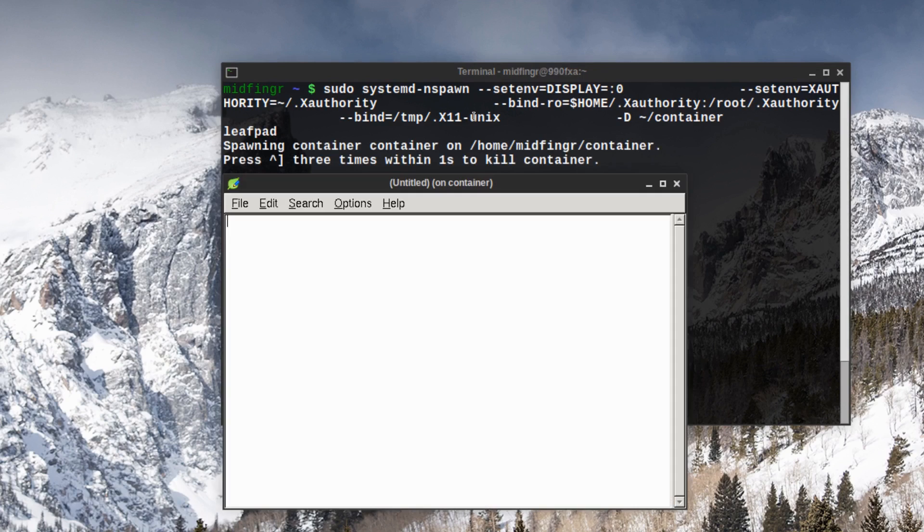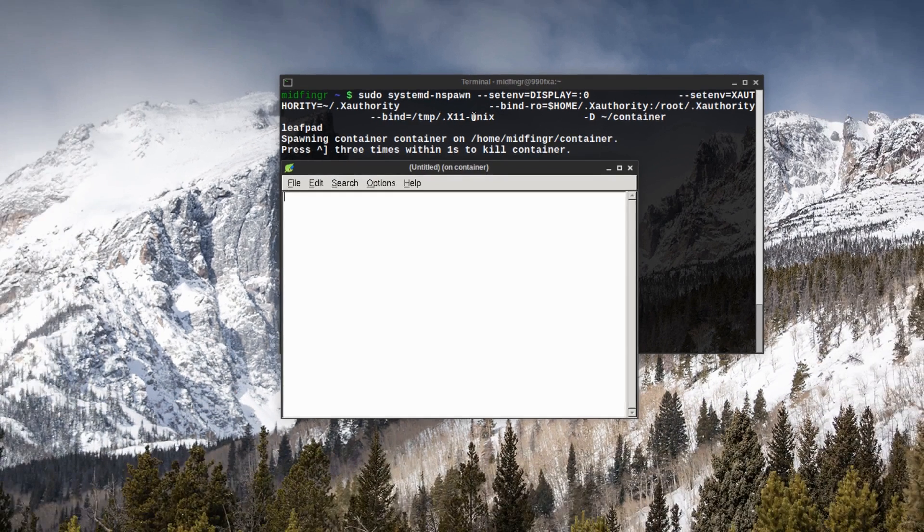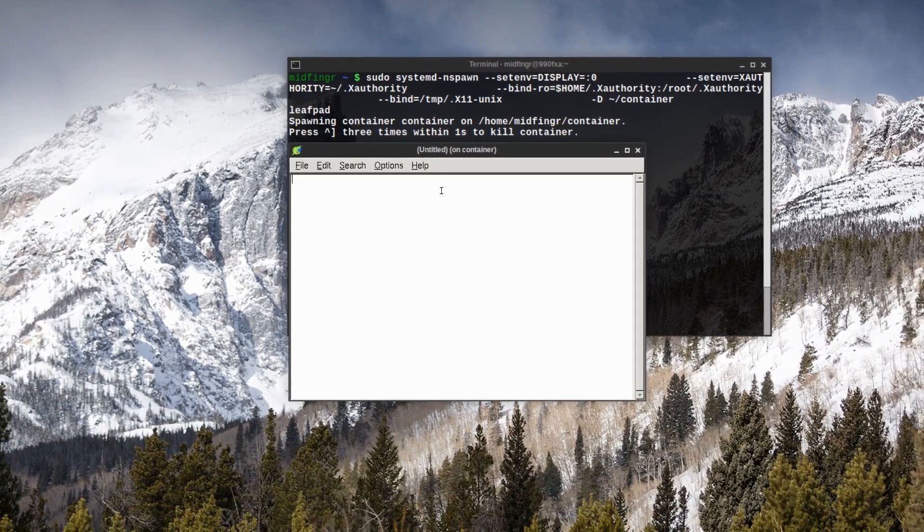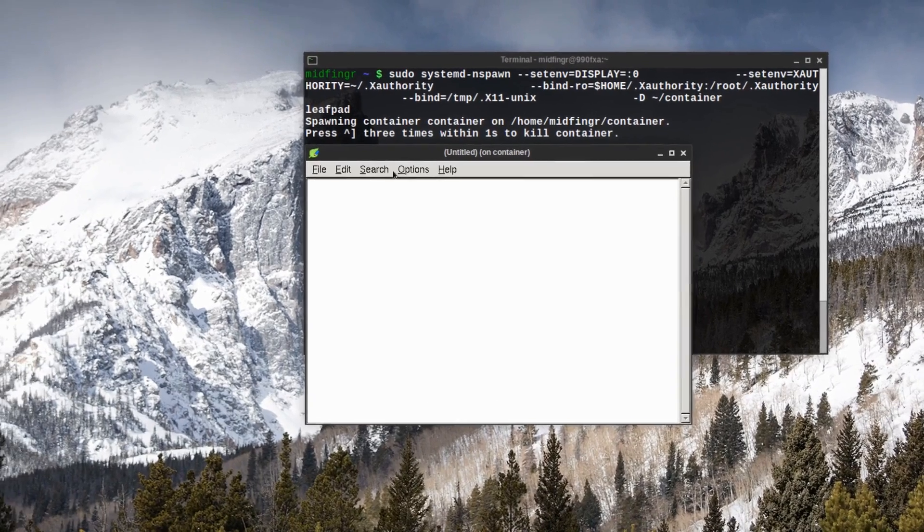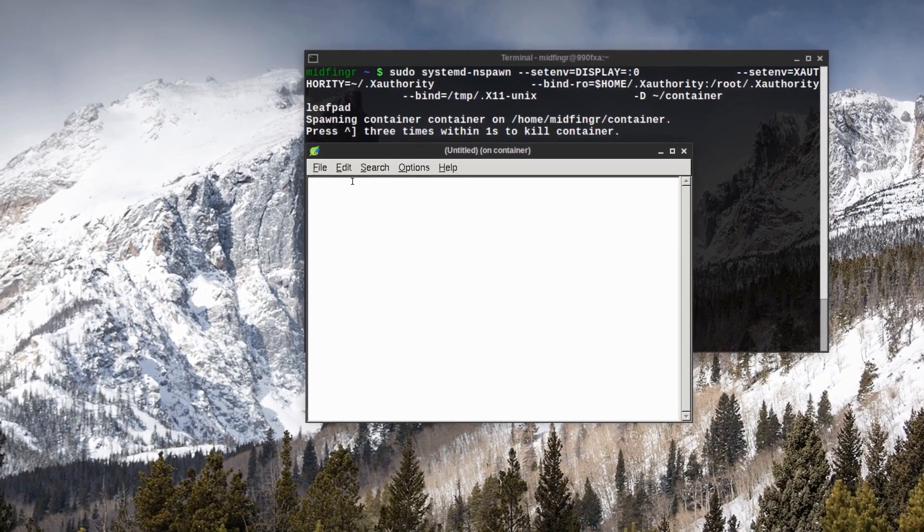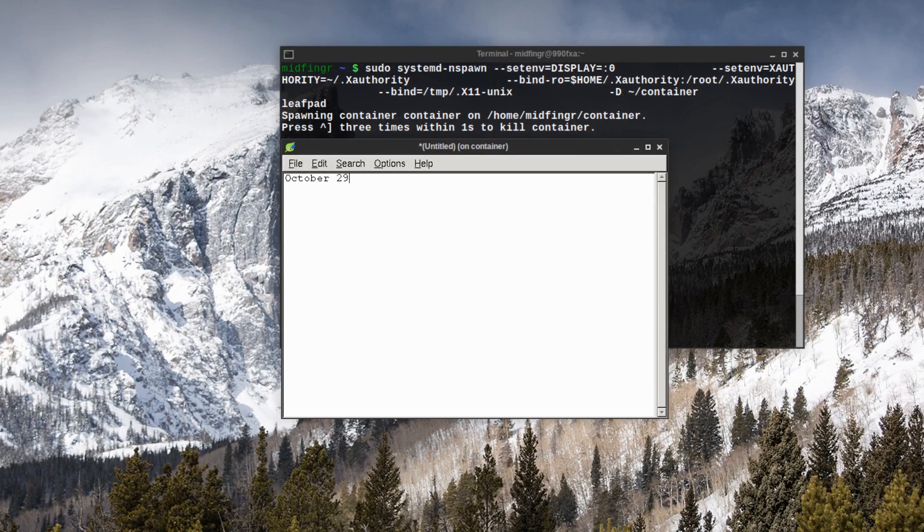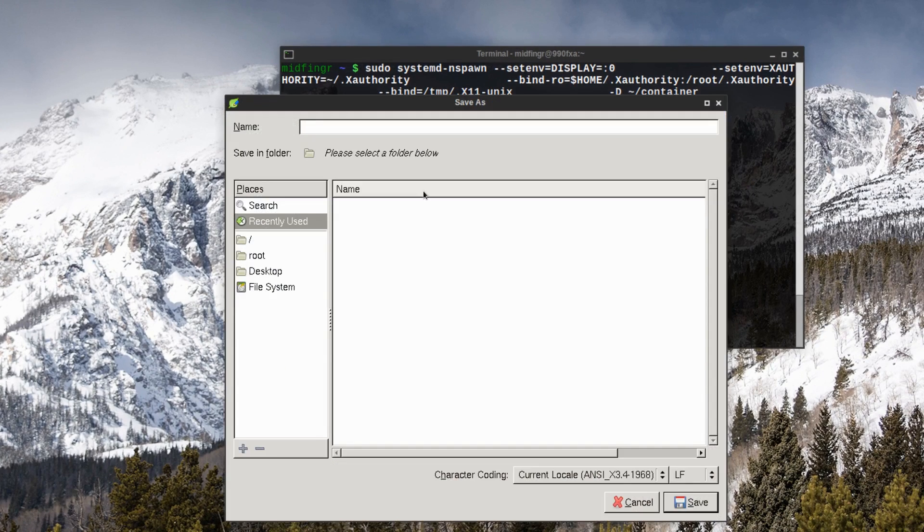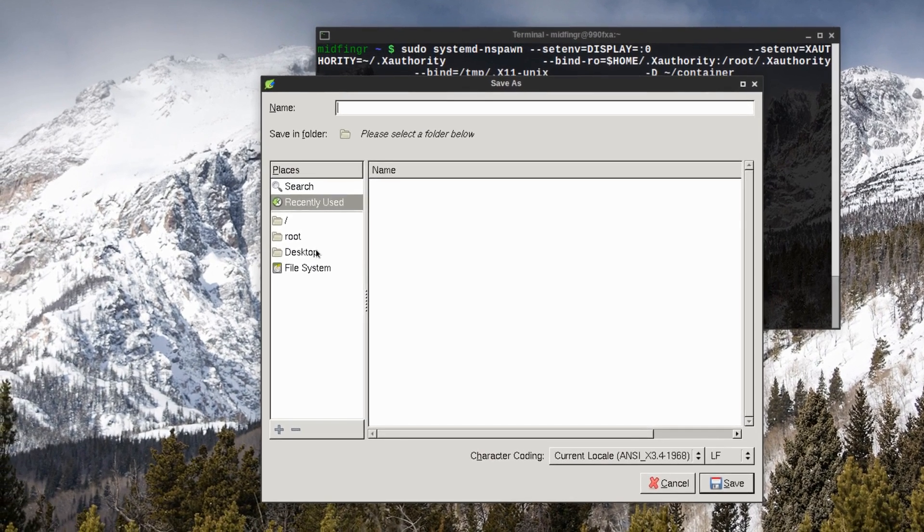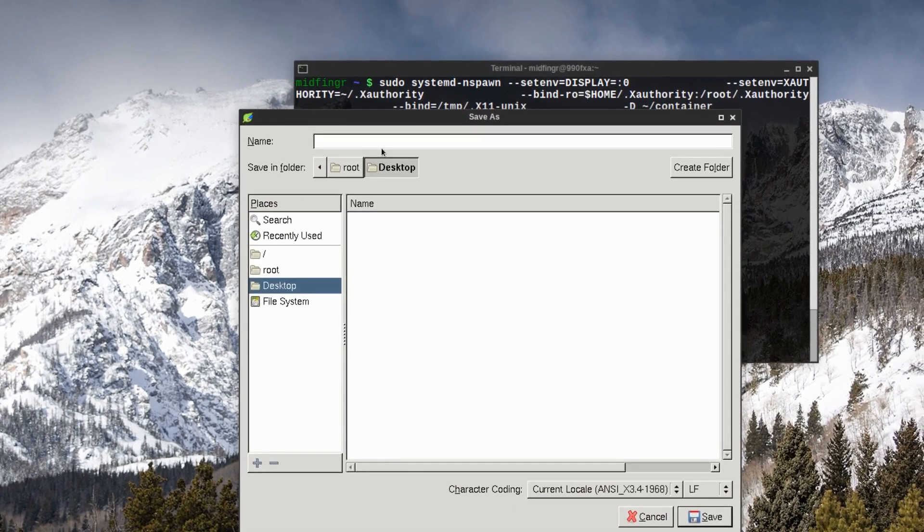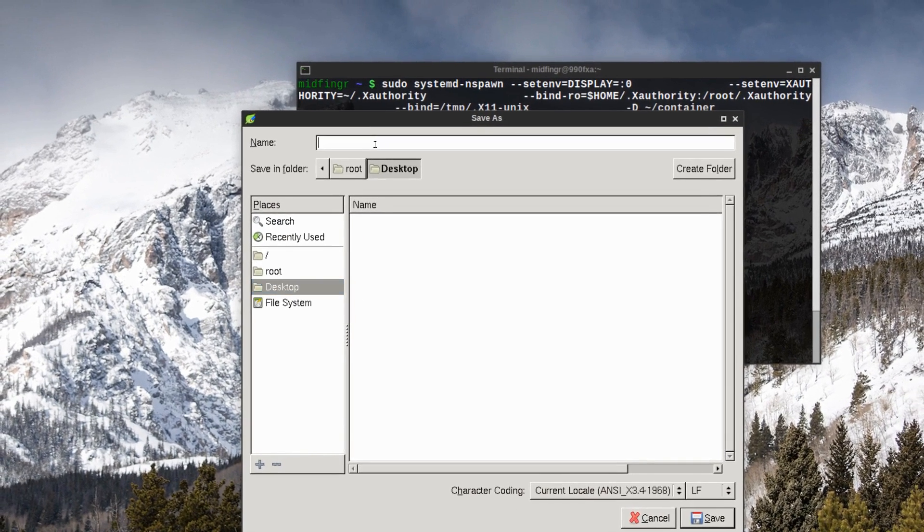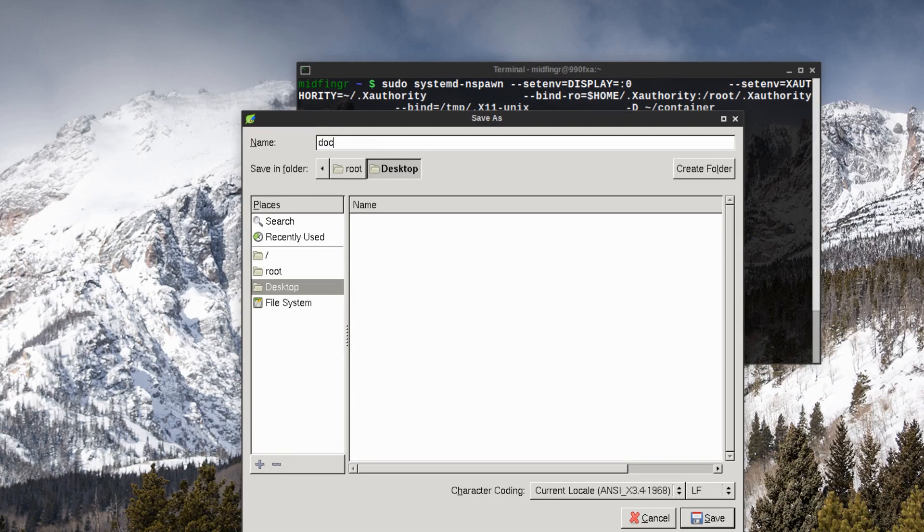There we go, it says untitled document on container and October 29, 2015. And desktop on the root, you see, dock, whatever.